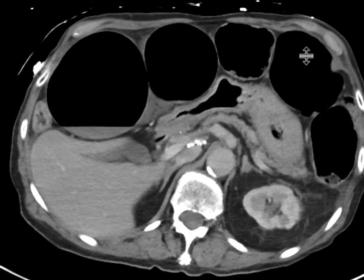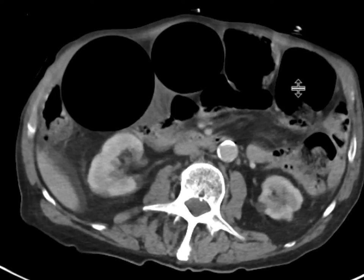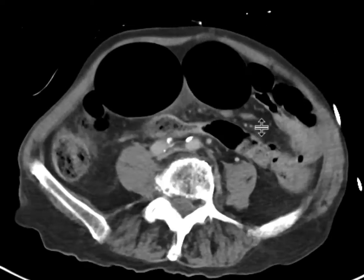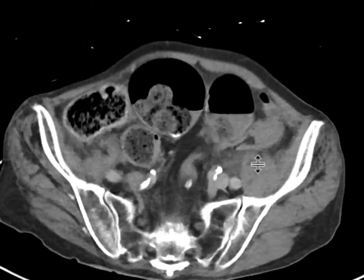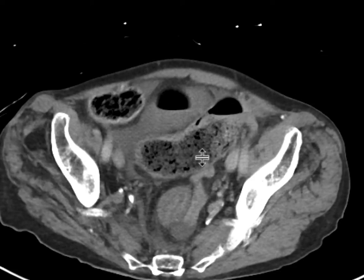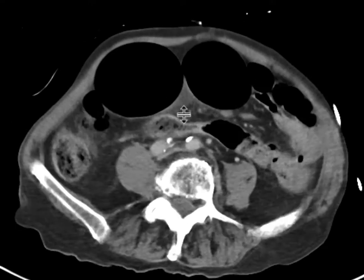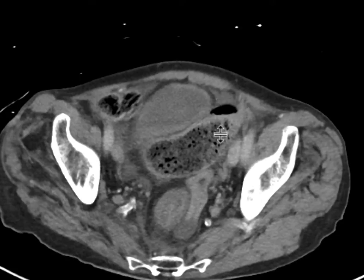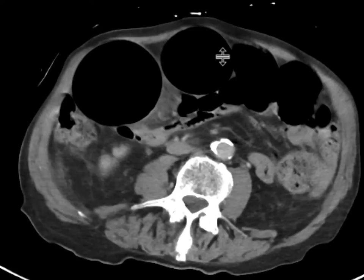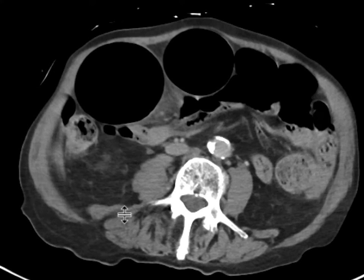We focus on these loops in particular and follow them down. This one over here goes to the left lower quadrant, leading to loops that correspond to the sigmoid colon. We'll follow this back up to the next loop and continue tracing from there.